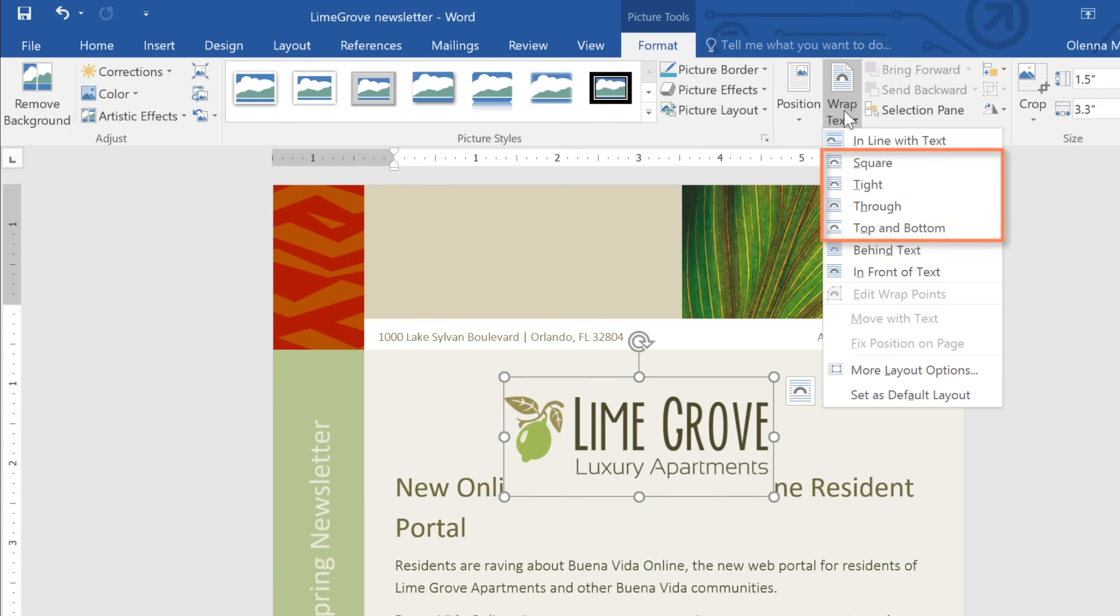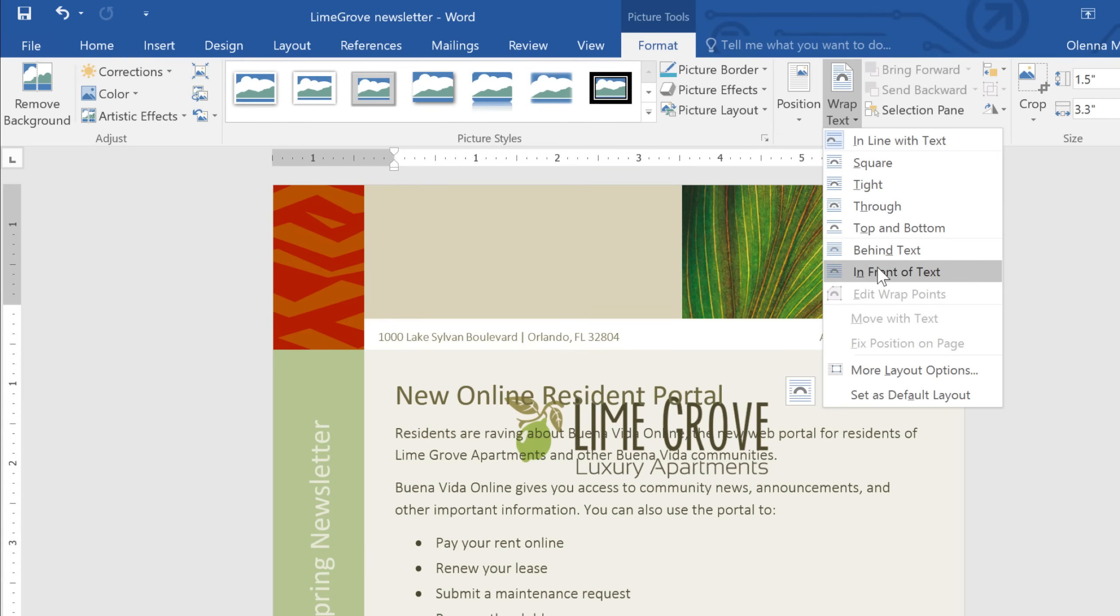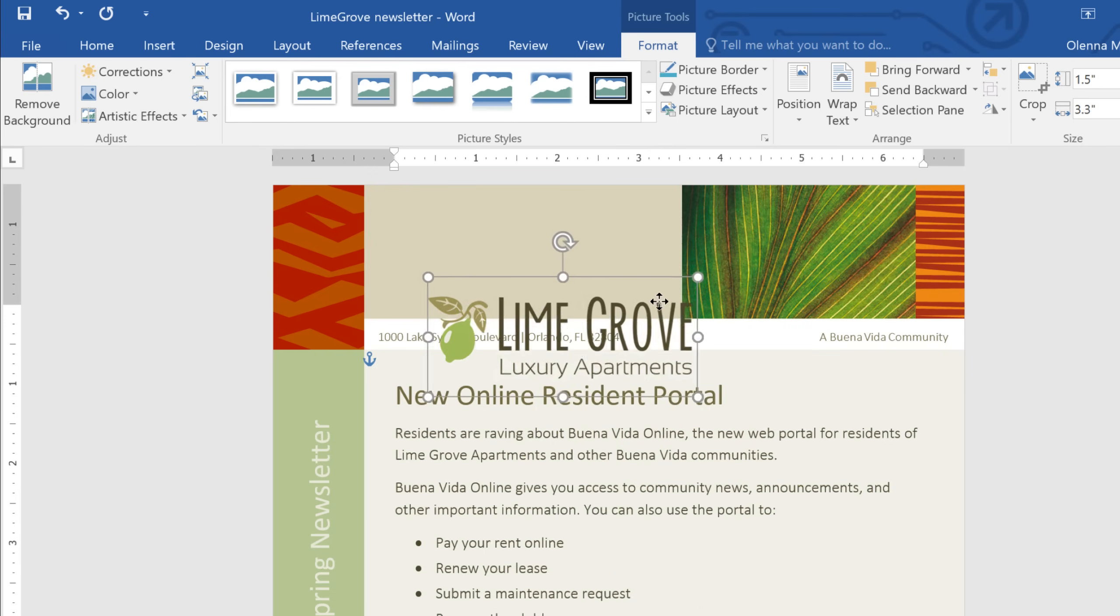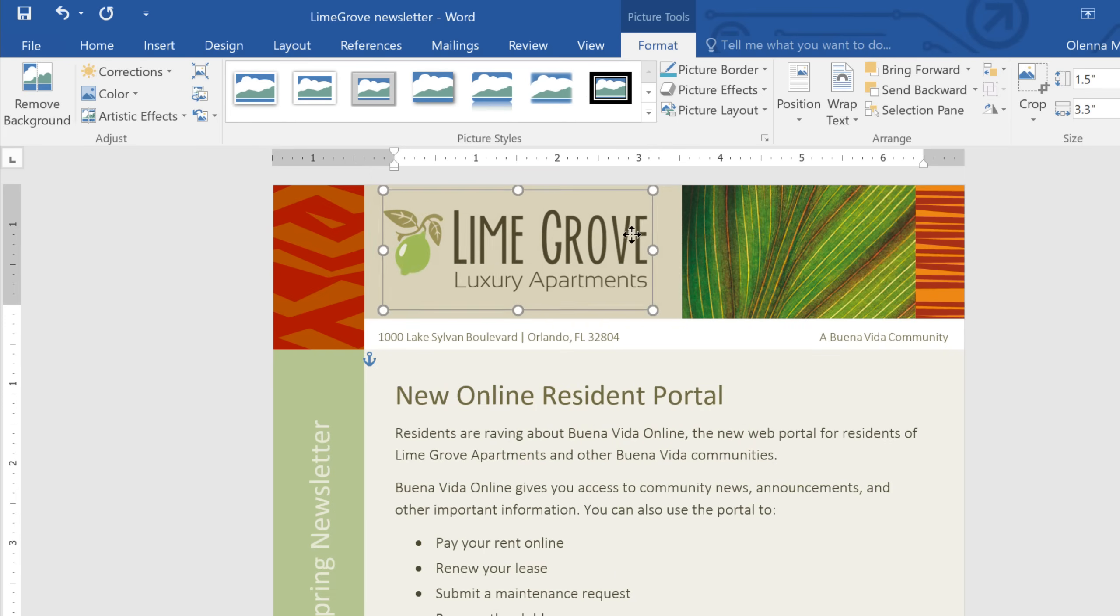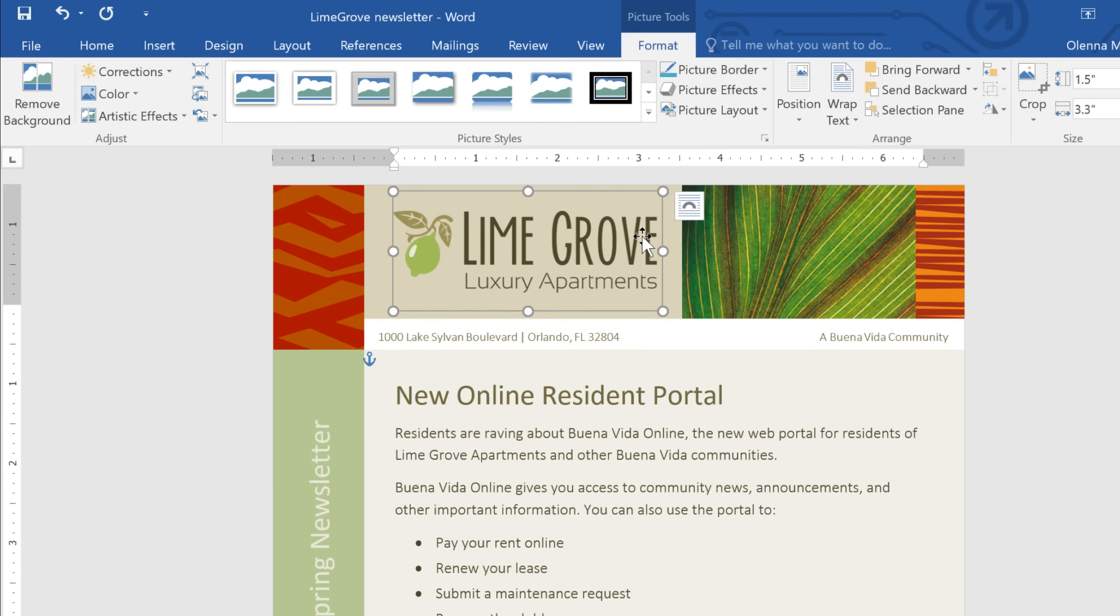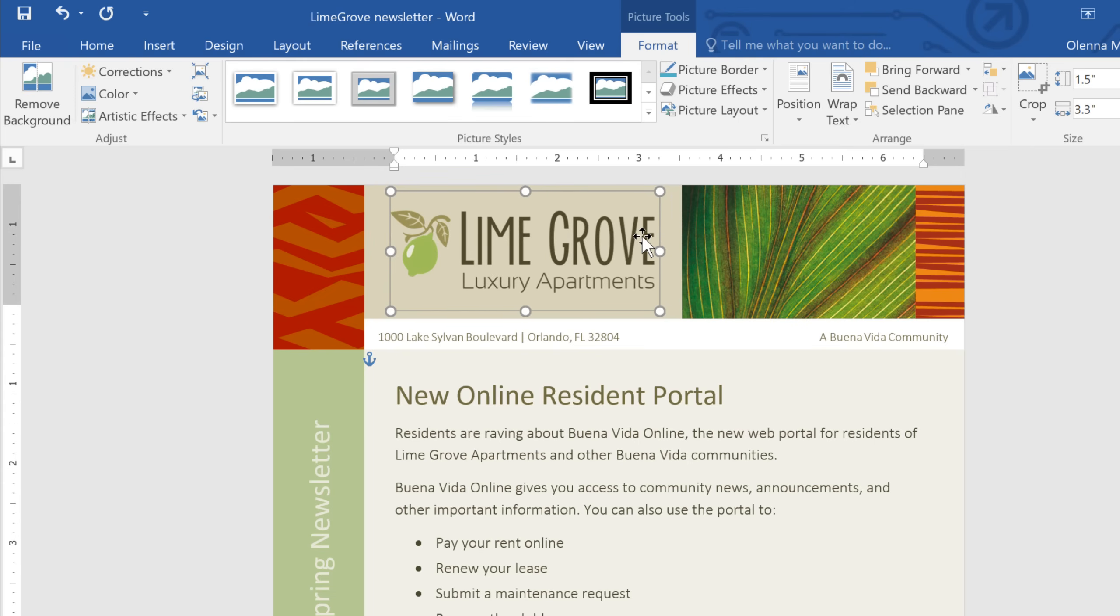These four options are a good choice if the picture is in the main part of your document, for example, next to an article. We'll take another look at them at the end of this video. This time, I'm going to choose In Front of Text, so I can move the image around wherever I want. Just drag-and-drop the image wherever you want it to go. You can even use the arrow keys on your keyboard to gently nudge it into place. And there, I think that looks good.